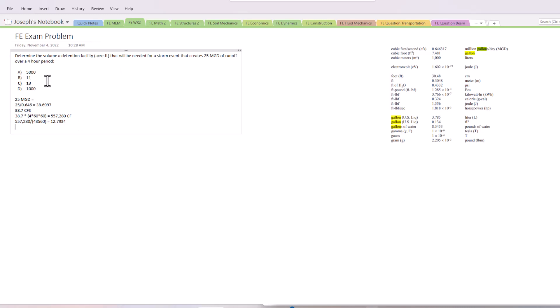sure your units line up correctly. We converted million gallons per day into CFS using this equation, then we got the four-hour period here. We multiply that out to get cubic feet, then divided by the acre conversion to get acre-feet